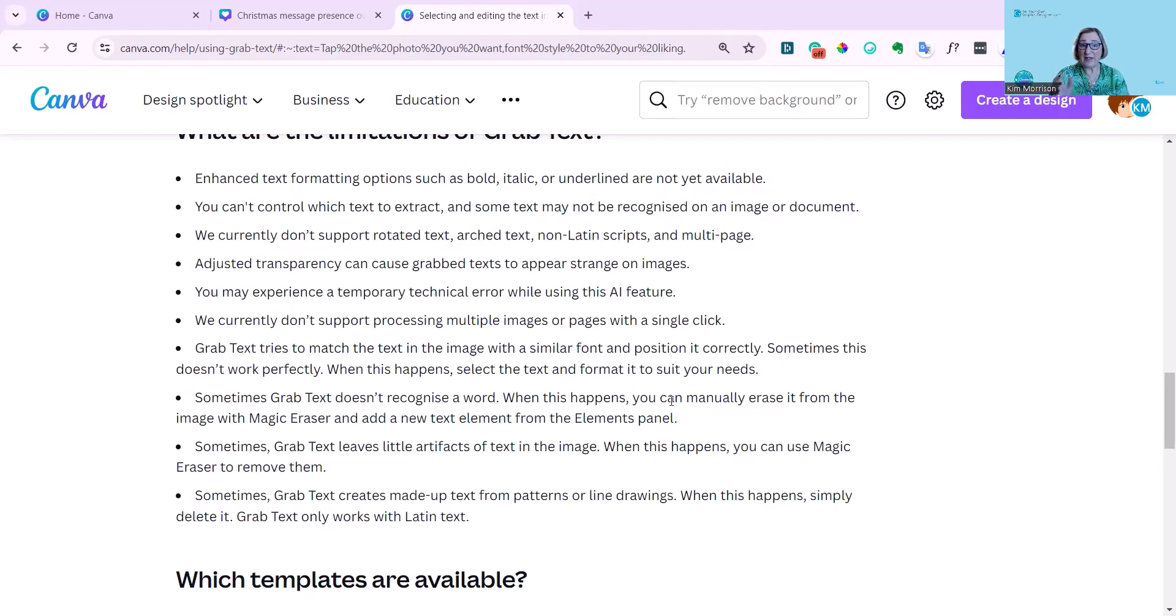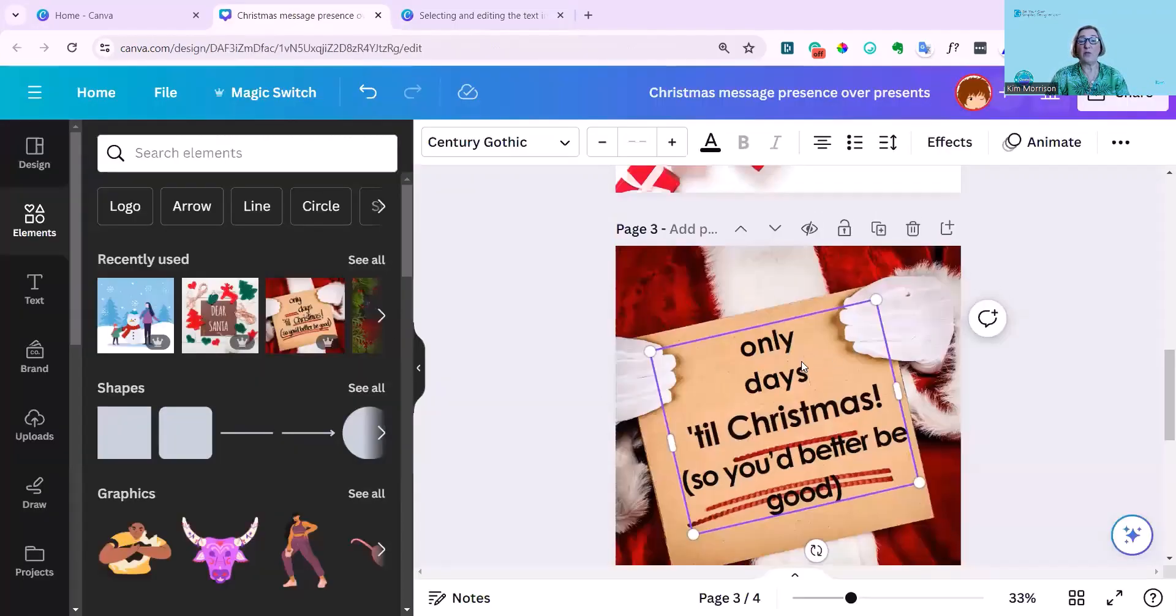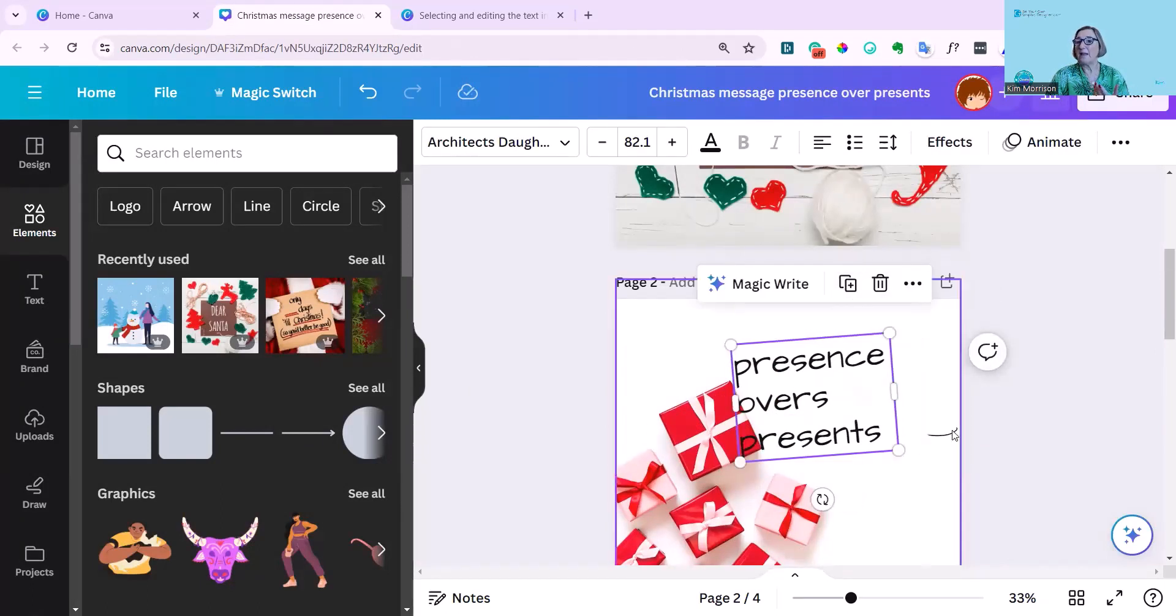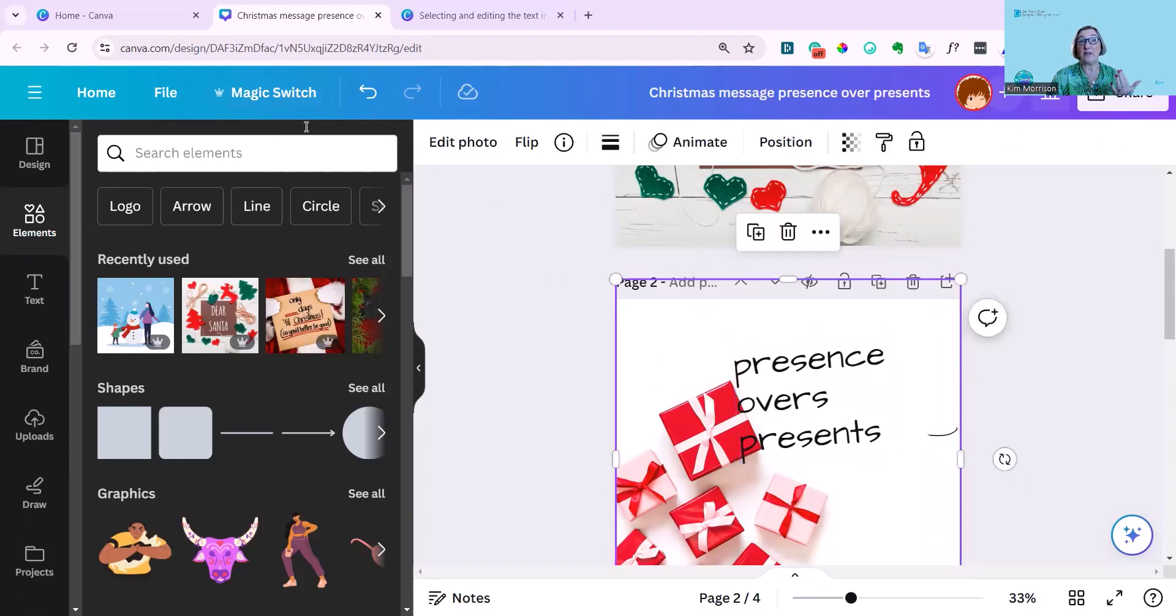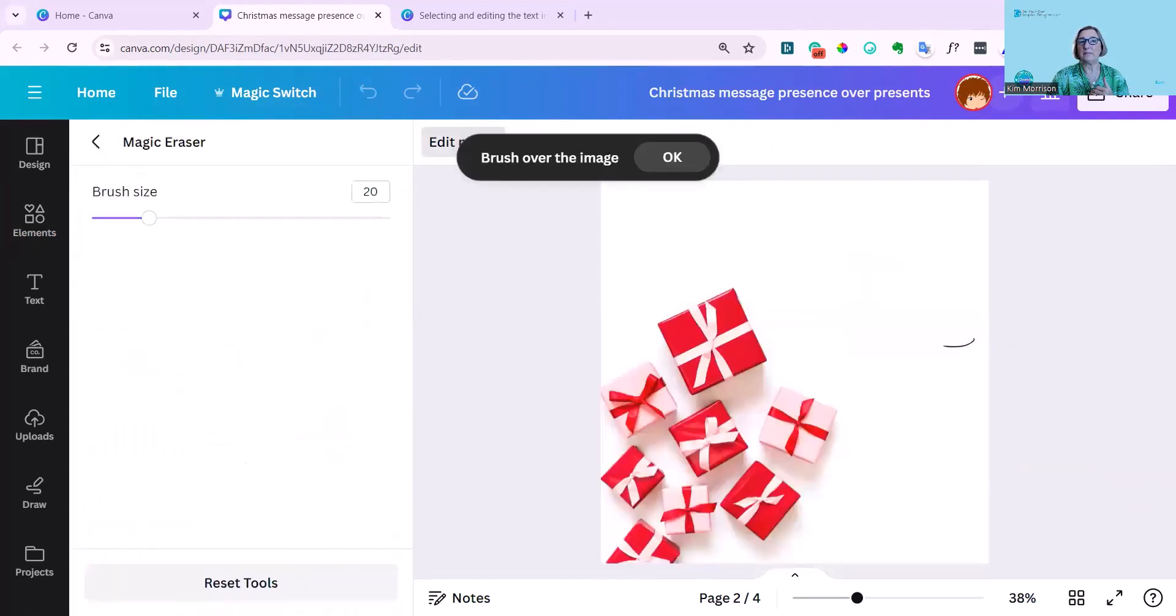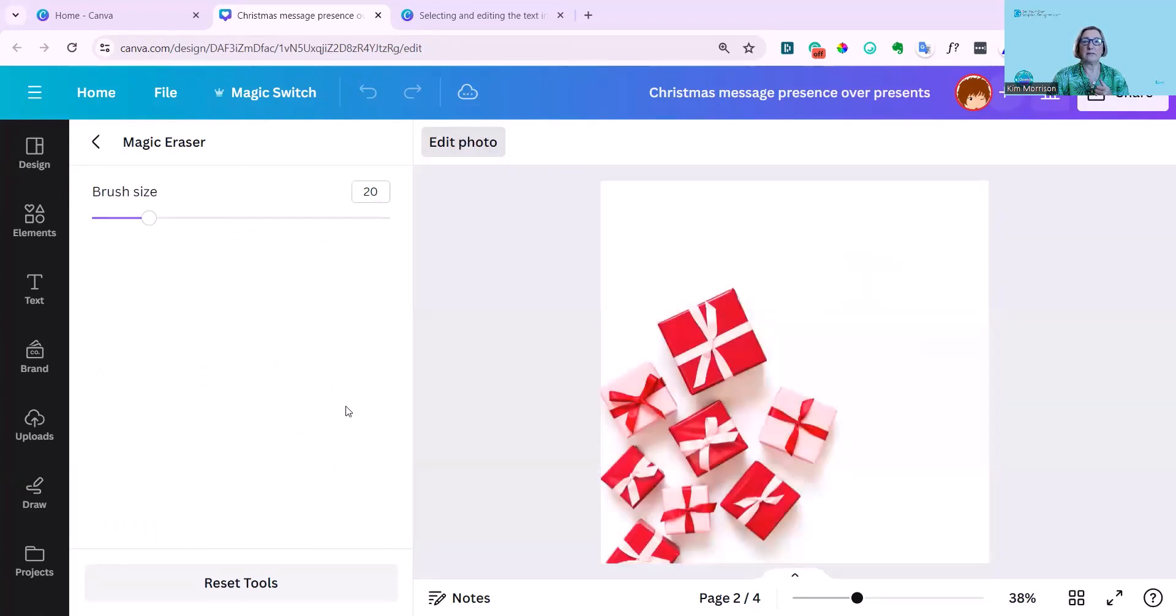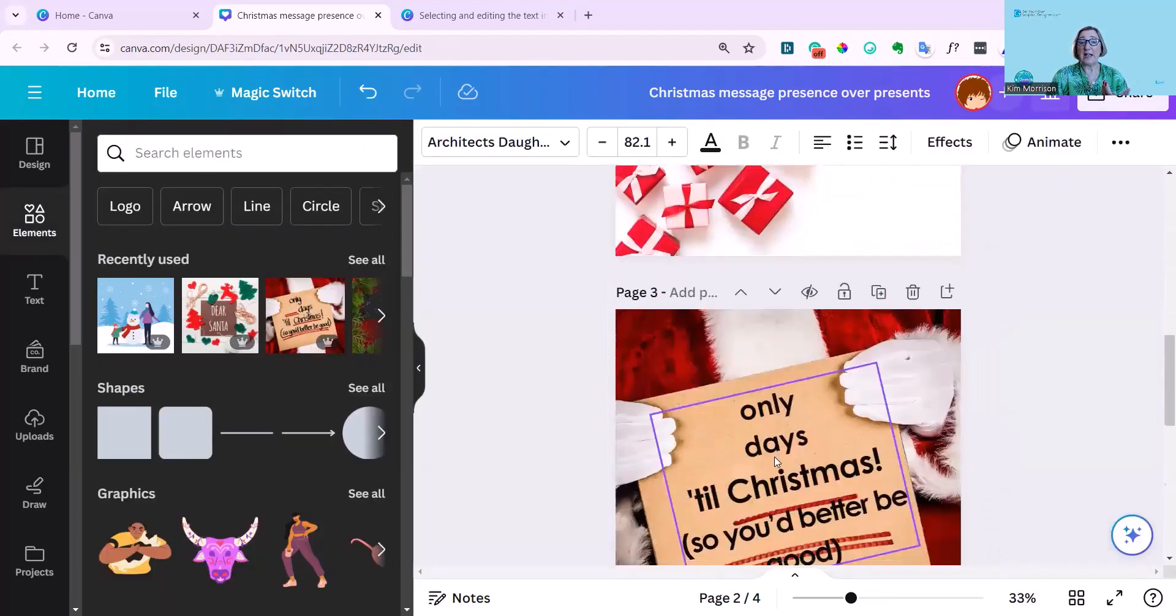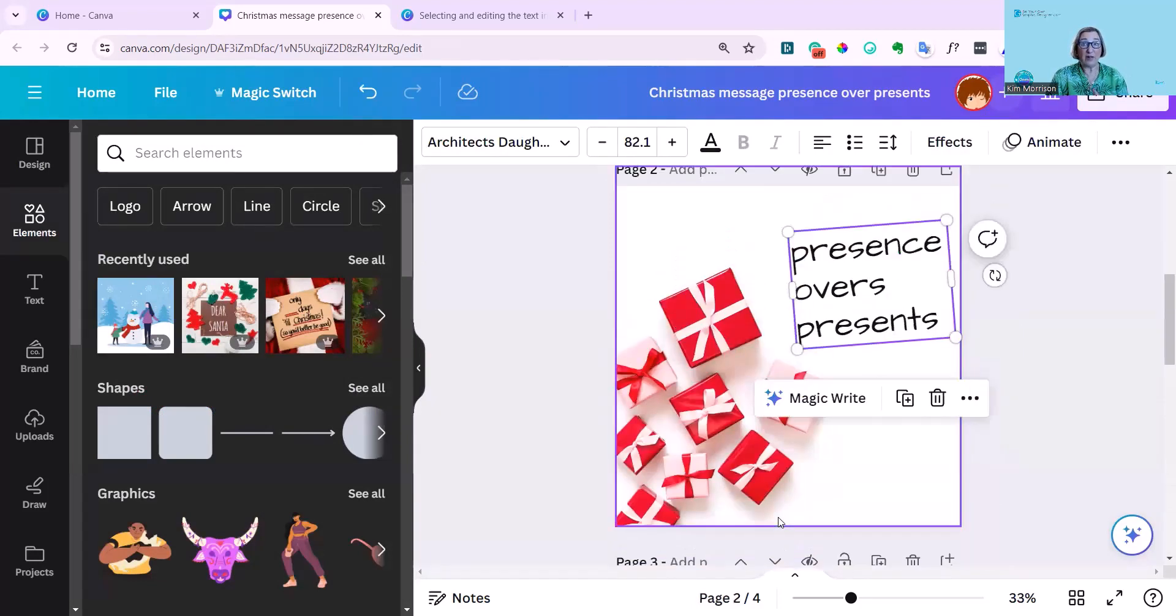And also sometimes there are little artifacts of text. So just some traces of text in the image. And when this happens, you can use magic eraser to remove them. And sometimes it creates made up text, particularly from patterns or line drawings. And so you just have to simply delete it. Only works with Latin text. I hope that helps to give you an idea about this new feature and what you can do. And you can now copy it, grab it, move it to another page. This is an example of what Canva describes as the little artifact. So I'm going to have to go in with this one now. So this was left over from the previous script and go to edit photo and do magic eraser. And let's just brush that out. And now it's gone. Basically, it's a fantastic way of moving text around and also not having to type everything all over again.